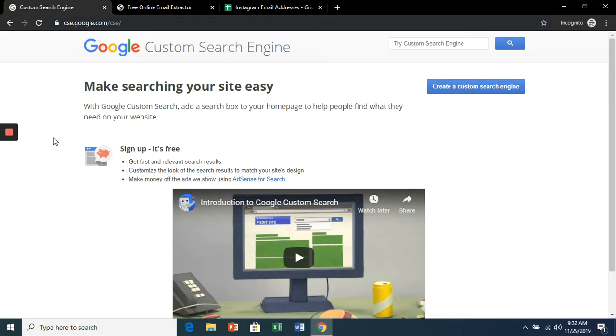Here I'll show you a way to grab publicly available email addresses from Instagram. So in cse.google.com, click create a custom search engine.